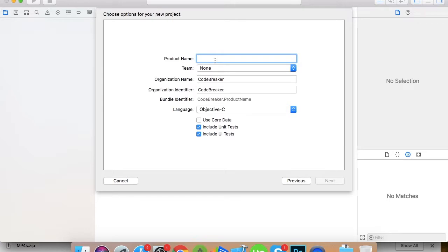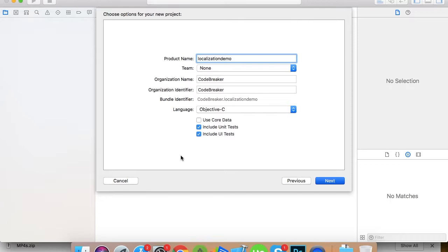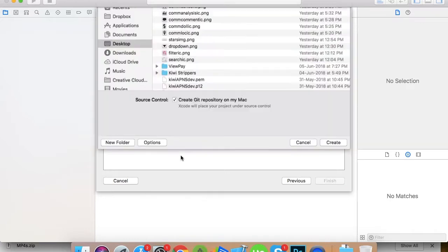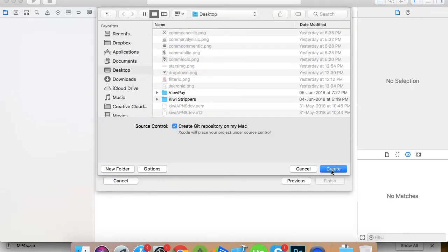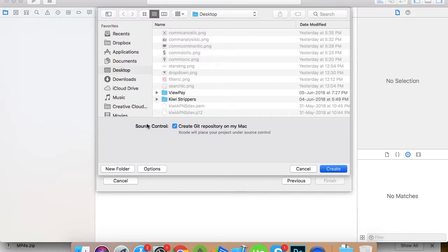Let's create a demo, so we'll call it Localization Demo and move to next. We're creating a simple single view controller app.